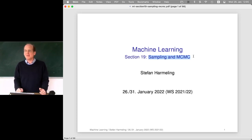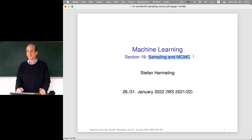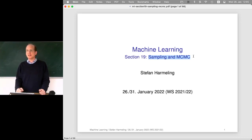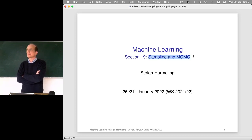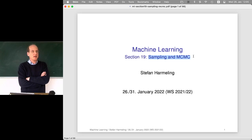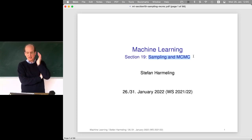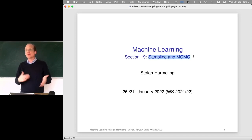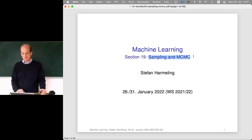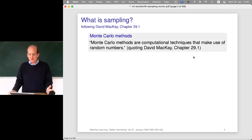Sampling and MCMC is actually a very frequentist method — classical statistics, not Bayesian at all. However, it is a super tool for solving integrals that arise in Bayesian inference. There's also an interesting link to optimization: sampling can be seen as a randomized algorithm to calculate an integral, and MCMC can be viewed as a form of optimization.